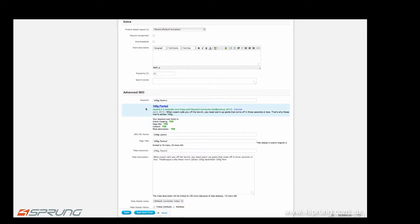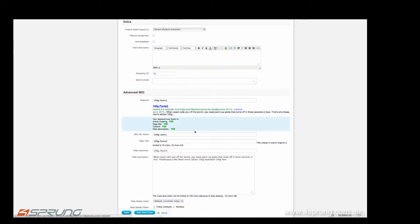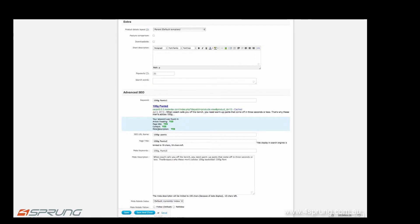You have a snippet. You can see how your product would actually look in Google. It tells you again whether your keyword is in the page title, in the content, in the meta description, and so on.